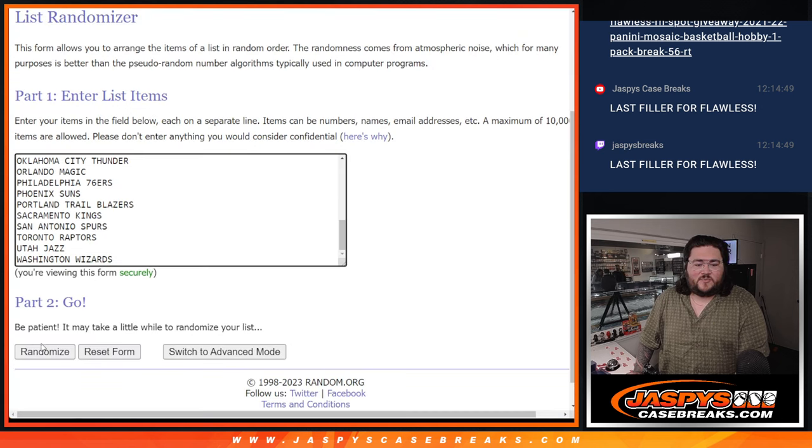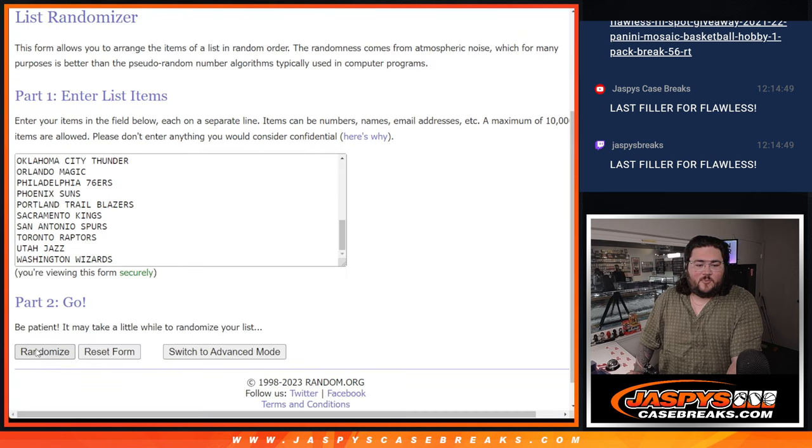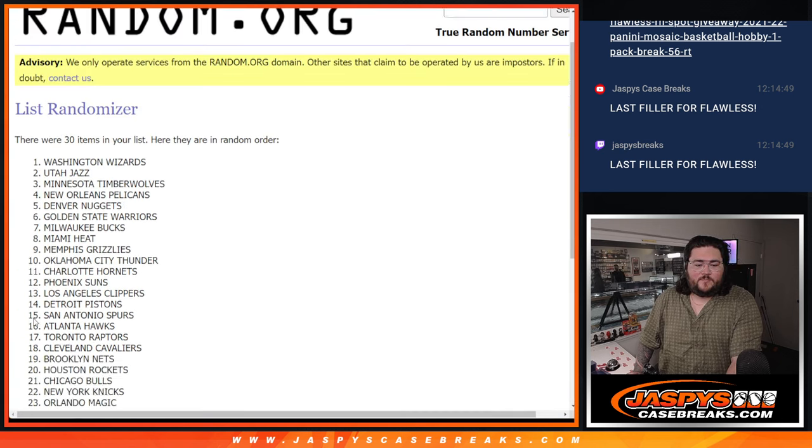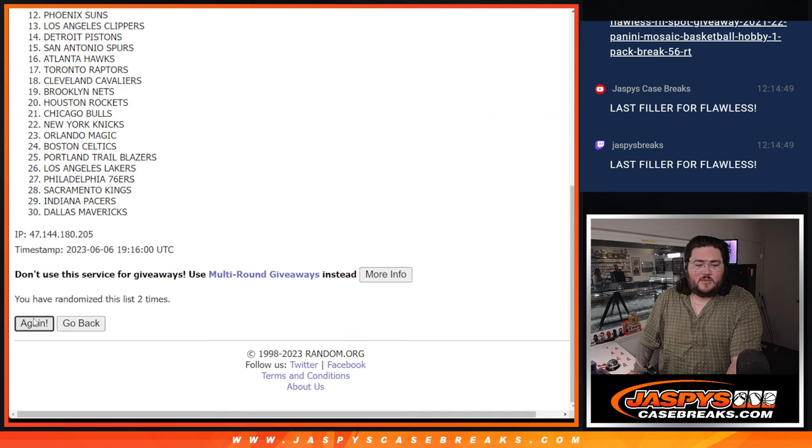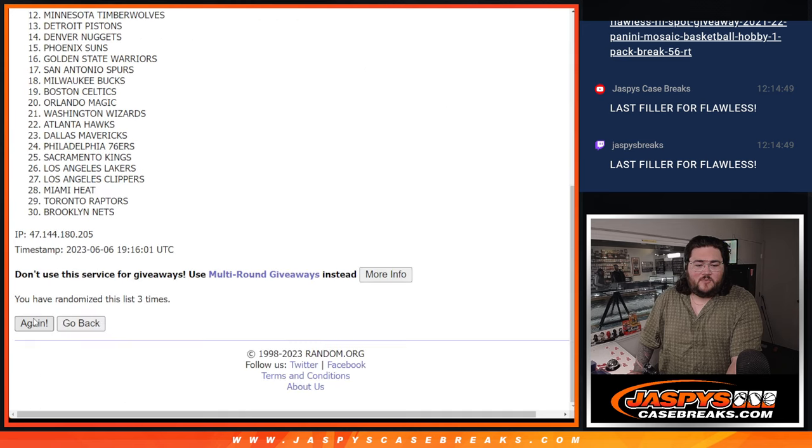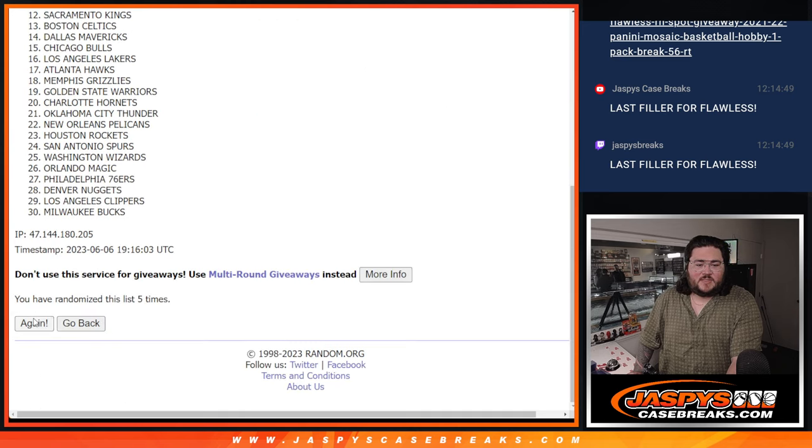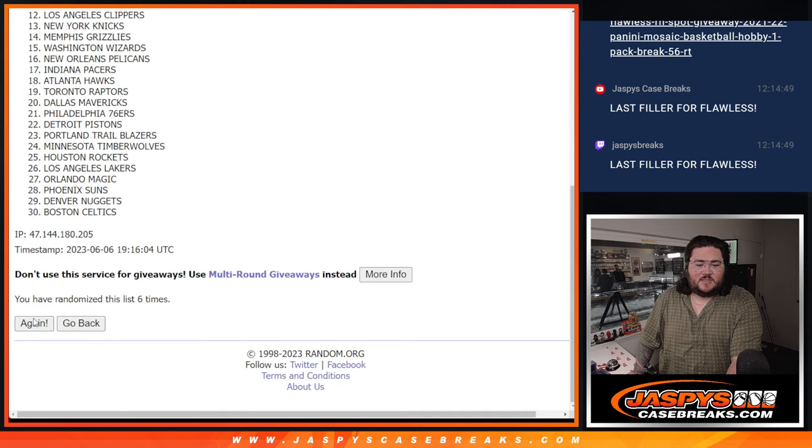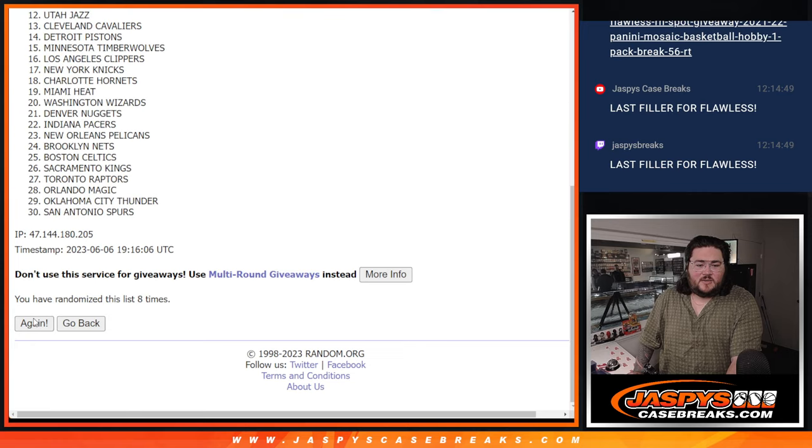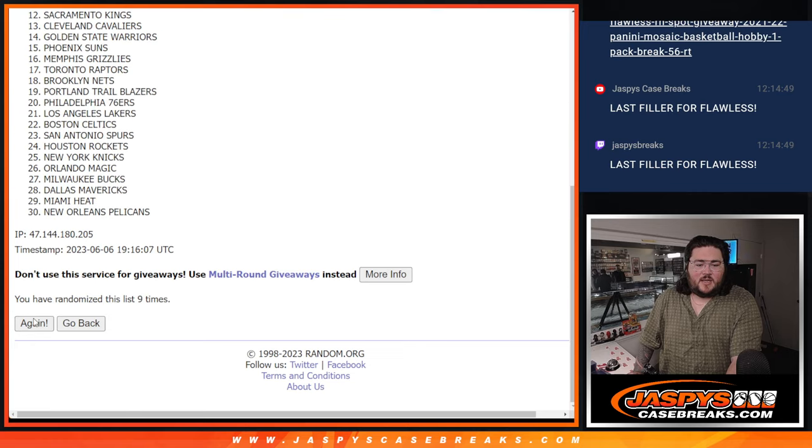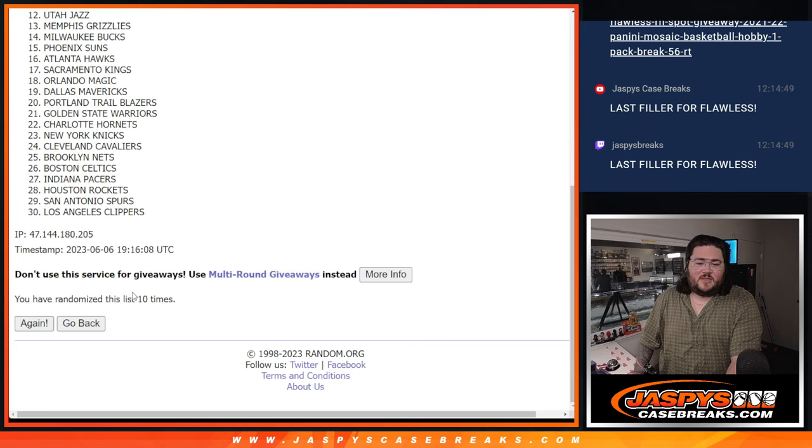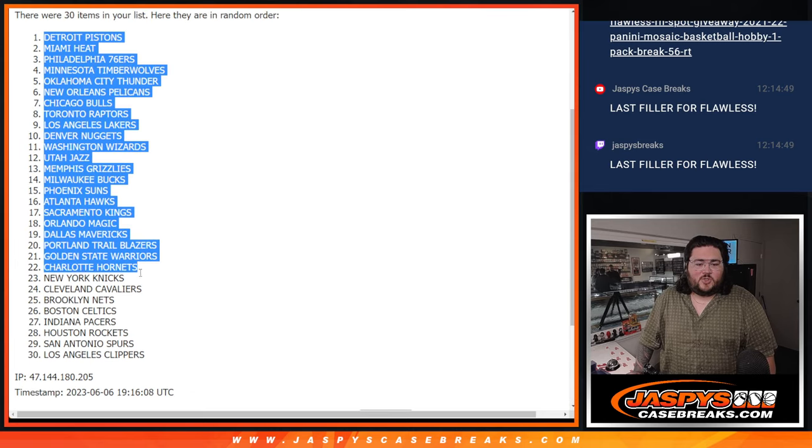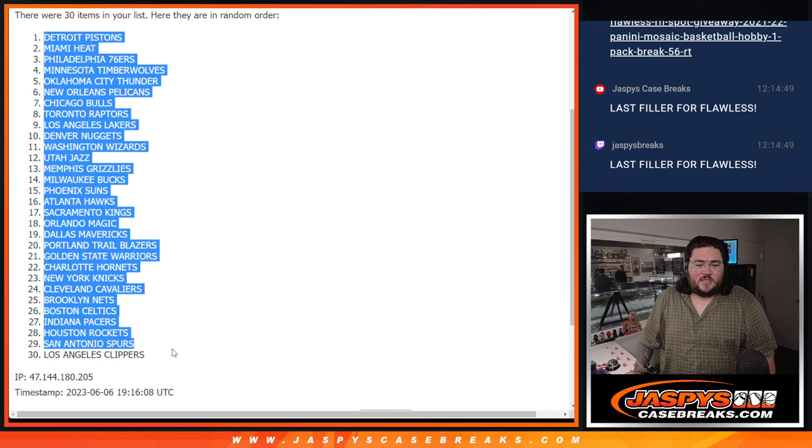All right, and ten times for our teams. 1, 2, 3, 4, 5, 6, 7, 8, 9, and 10. Tenth and final time. Detroit Pistons down to the Clippers.